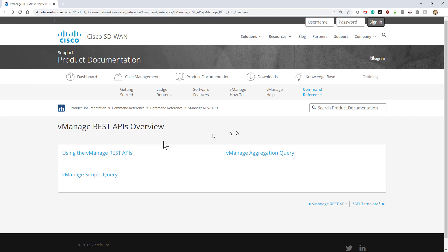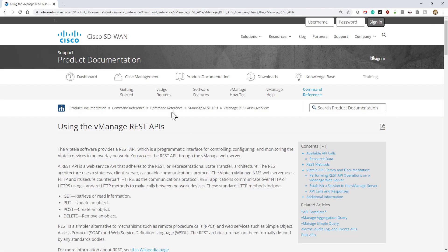This is static documentation. Let's take a look and explore a little bit of this. If we go under Using the vManage REST APIs, it gives us some nice basics.